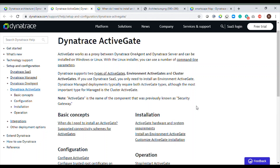Active Gate is deployed in two models, including a Windows-based deployment. The whole point behind an Active Gate is that I just want to securely transfer the data from my Dynatrace OneAgent to the Dynatrace server. Previously, Active Gate was also known as Security Gateway. Right now it just acts as a proxy between one agent and the Dynatrace server.